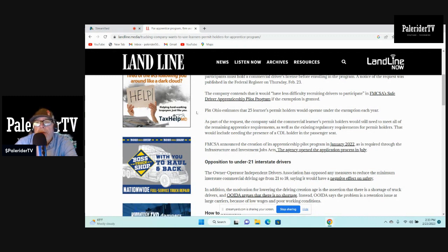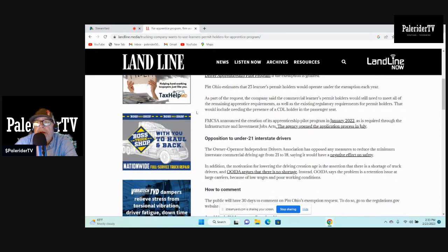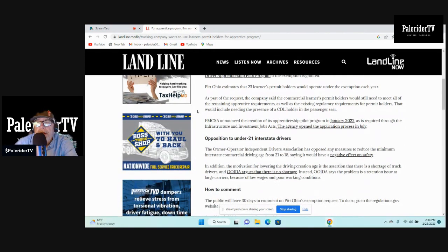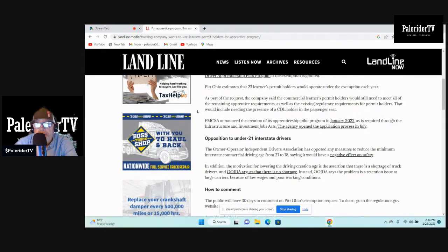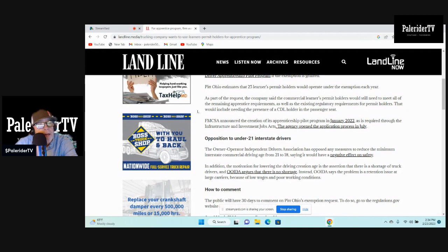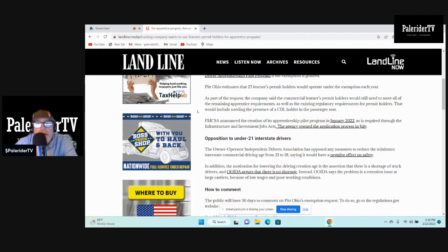That would include needing the presence of a CDL holder in the passenger seat. Yes, in the passenger seat, not in the sleeper.